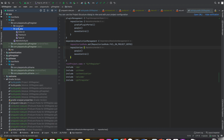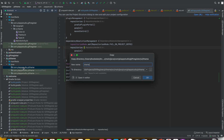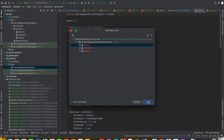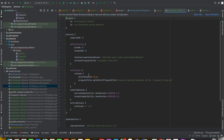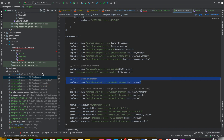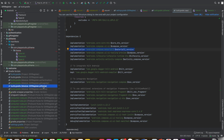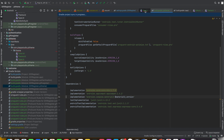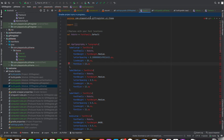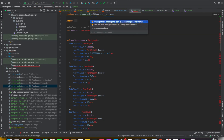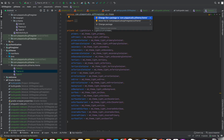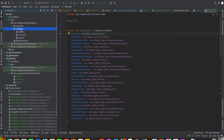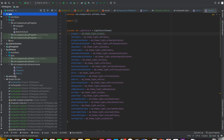I will change the UI theme. I will add the theme to Material 3. Package names you will need to change.